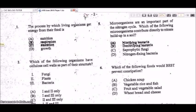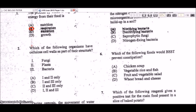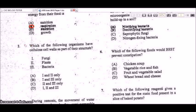Question 1: the process by which living organisms get energy from their food. The answer is respiration — the release of energy from the breakdown of food.